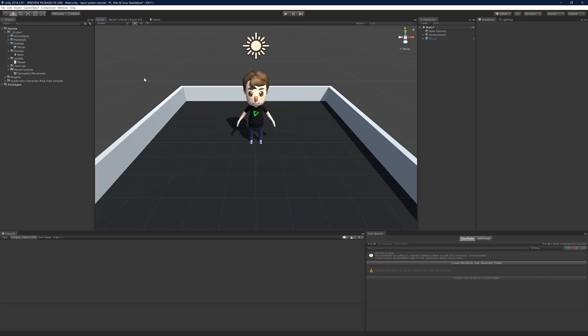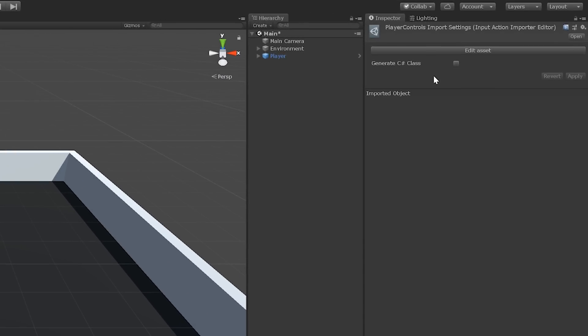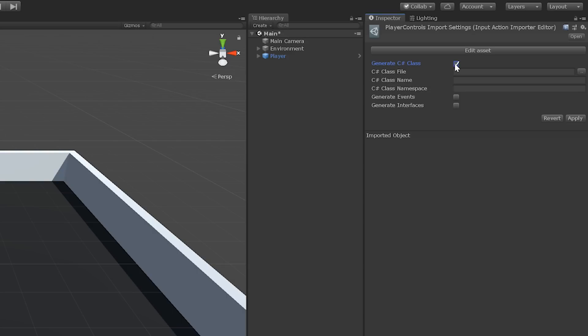You may have noticed already that when you select an input action asset, the inspector gives you the option to generate a C-Sharp class. The class it generates is an encapsulation of the input action asset, complete with strongly typed accessors for all of your custom action maps and input actions. Let's generate one now for player controls, by enabling the Generate C-Sharp Class checkbox.